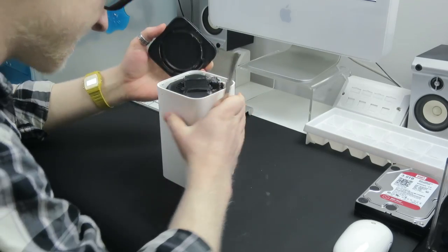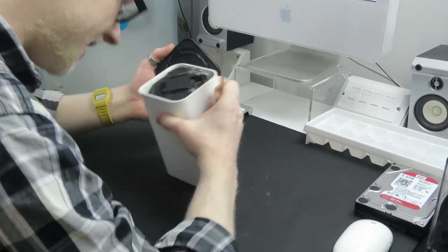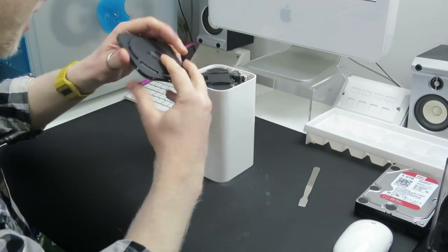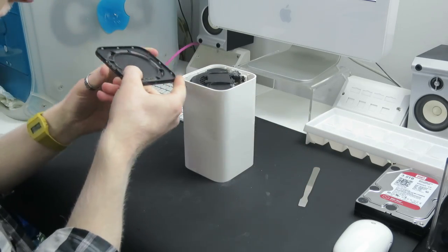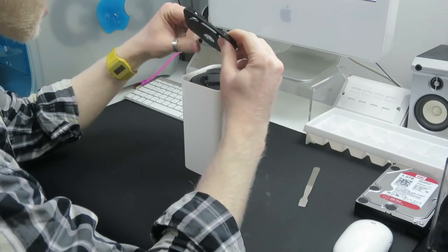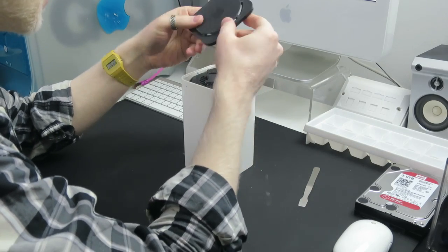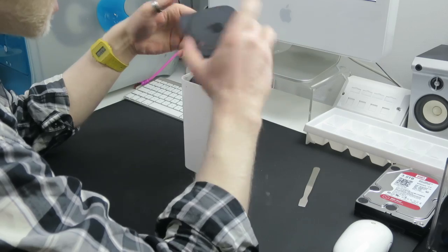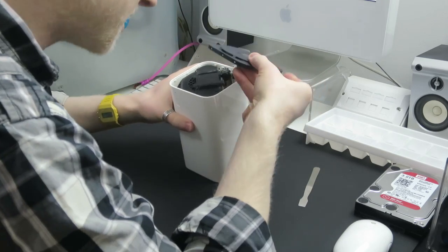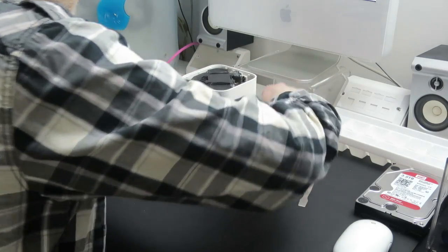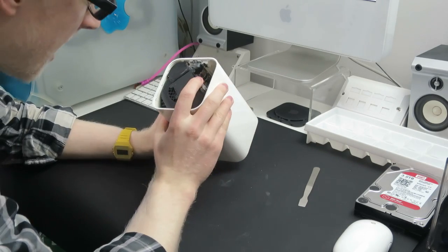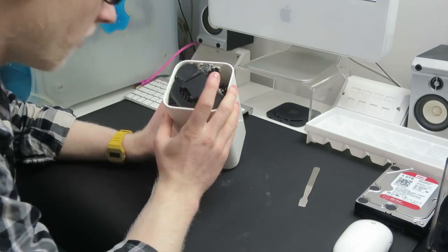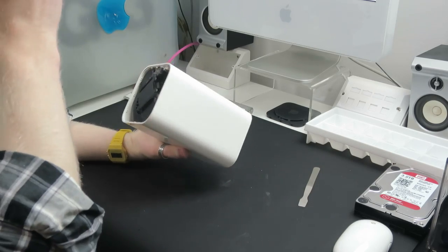Hey, hey, so, we have got the base of the time capsule off. So, total, it has 12 little clips around the outside. And that wasn't too bad at all, really. All things considered, that was okay. So, let's put that over there. Safe. And we are now in to the bottom of the time capsule, which is cool.